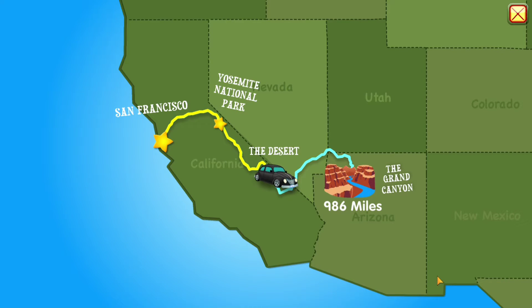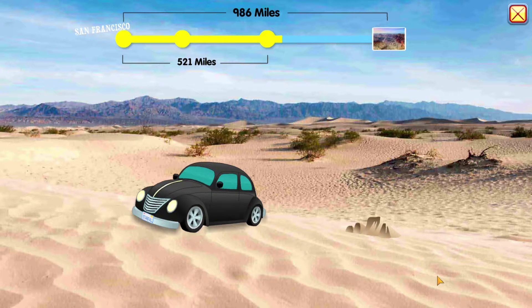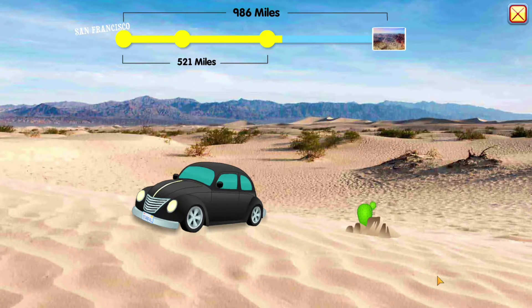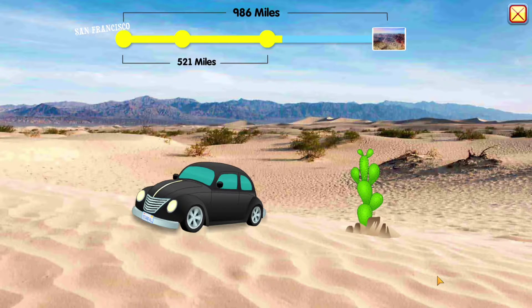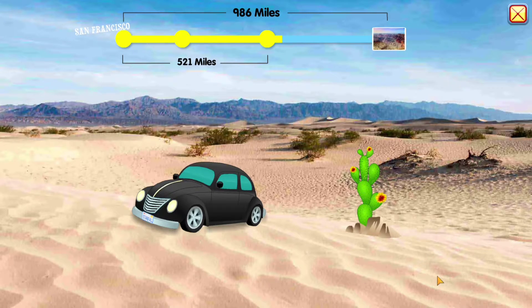Wow, the desert is awesome! Look, that's a beautiful cactus. Did you know that cacti have flowers?